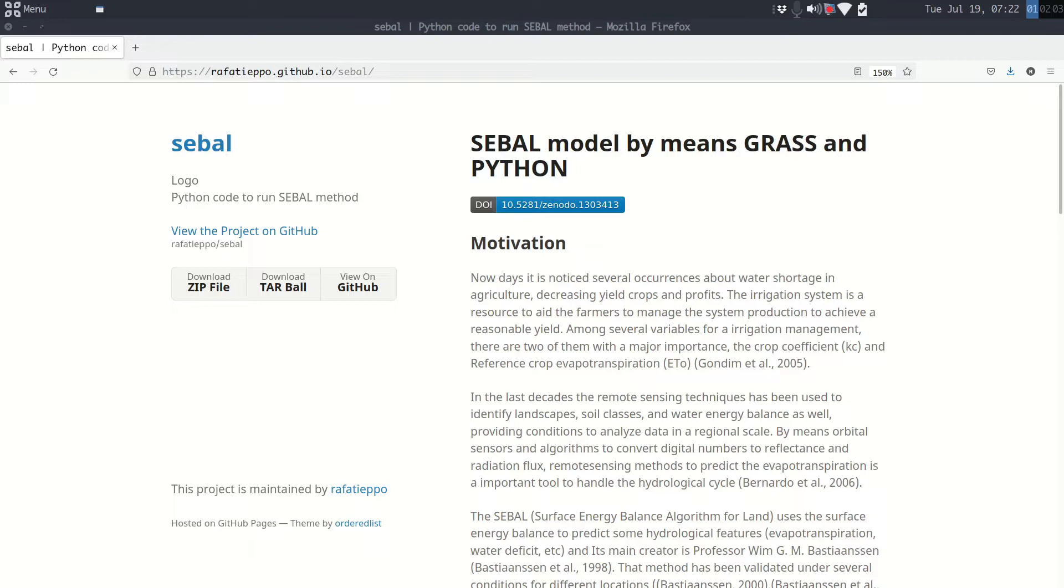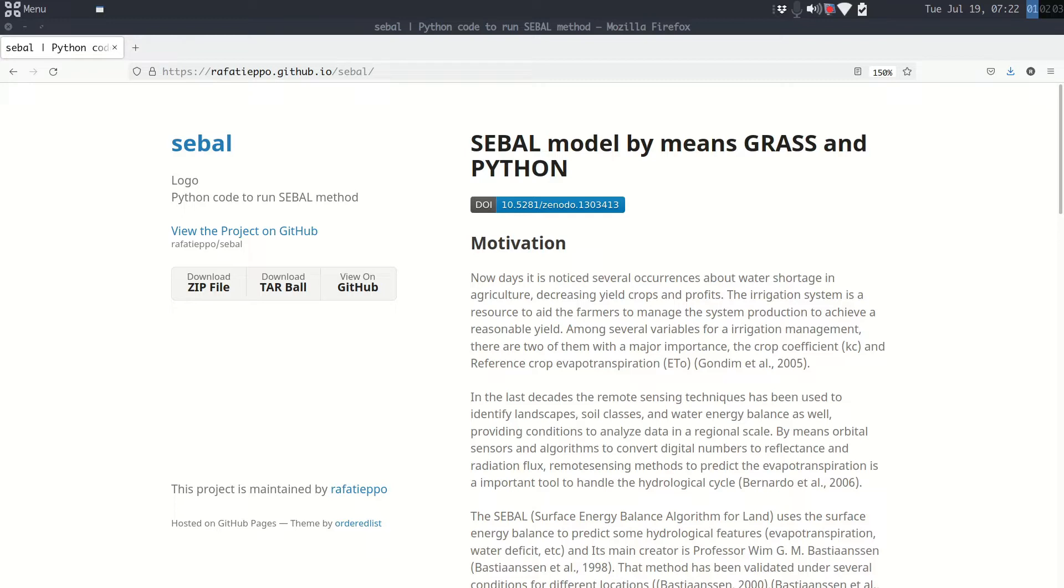In few words, the surface energy balance algorithm for land is used to predict some hydrological features like evapotranspiration, water depth, etc. The main creator of SEBAL is Professor Bastiansen, and his method has been validated under several conditions for different locations. Please find references for more information about it.